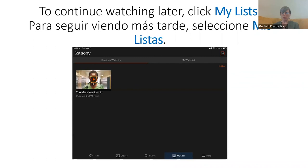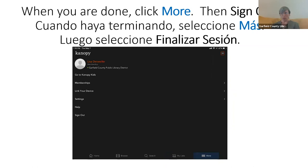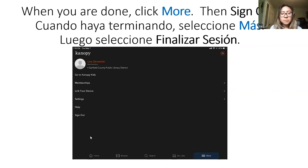If you would like to continue watching later, you can see My Lists near the bottom right of your screen. If you click there, you will see the movies you have started watching. When you are done, click More at the bottom right of your screen and then Sign Out. Y si prefieren terminarla después, solamente presionan pausa y se guarda en la parte de Mi Lista. Pueden hacer clic ahí para verla después. Cuando terminen, pueden hacer clic en More o Más para finalizar la sesión.